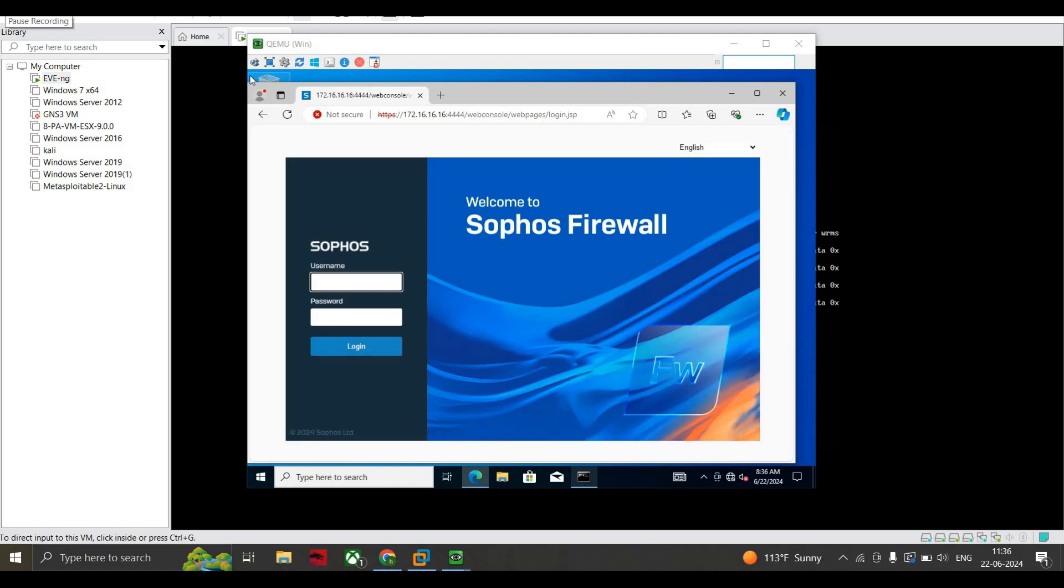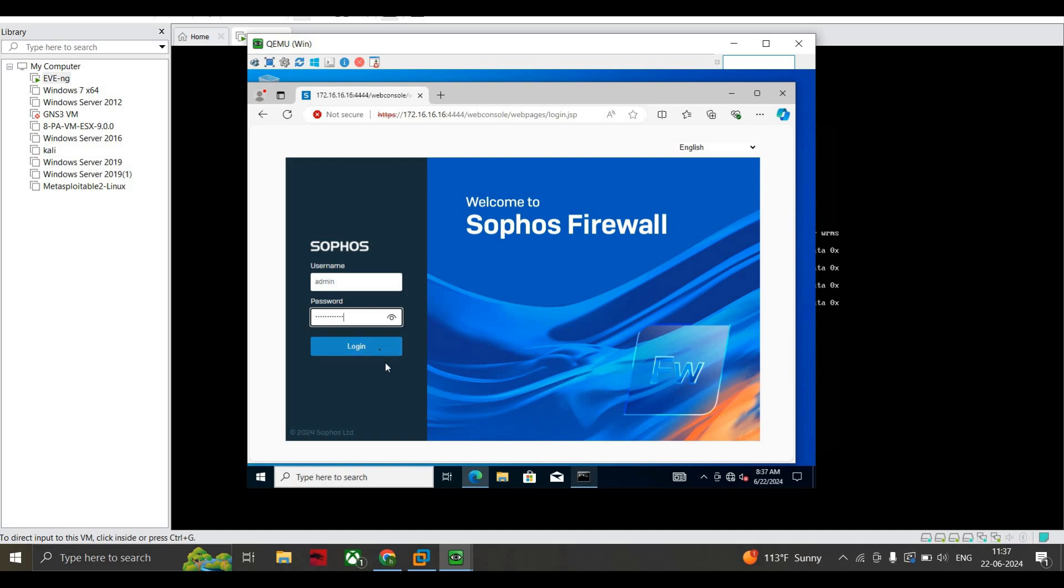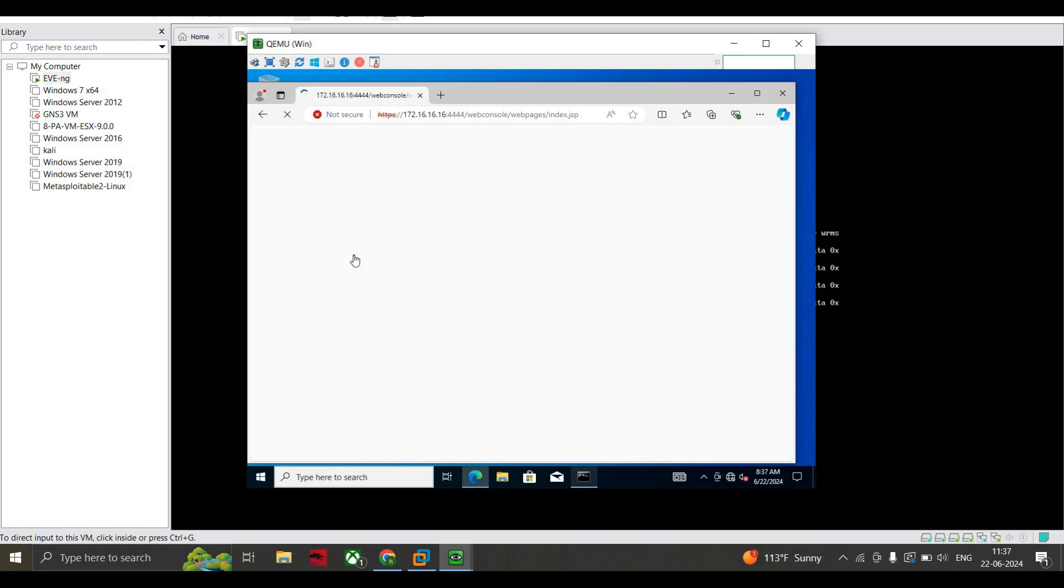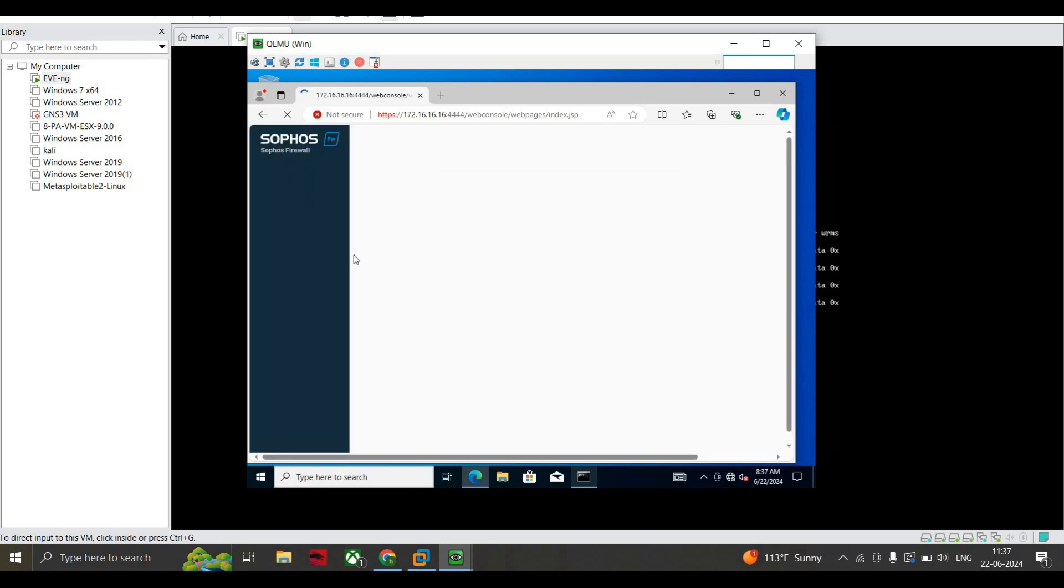Here you can see that my firewall has been rebooted. Now I am using the admin credentials - the username is admin and the password is what I gave. Here you can see on the screen that we are successfully into our Sophos dashboard.